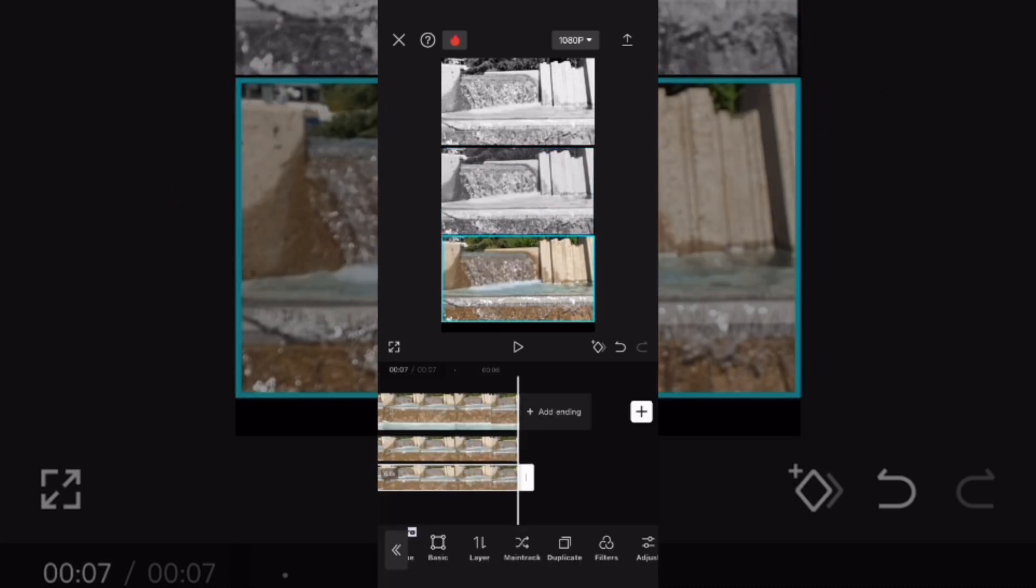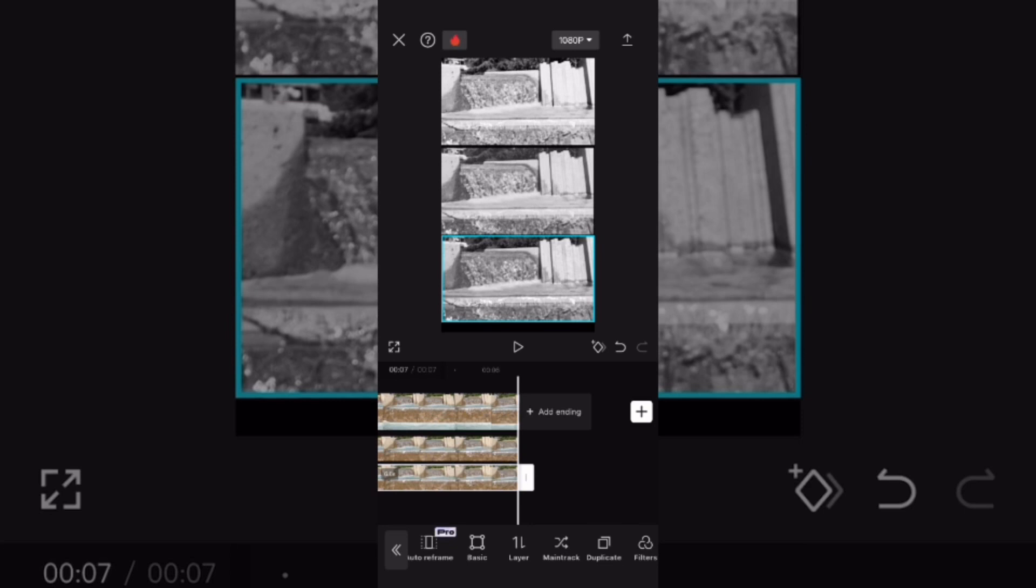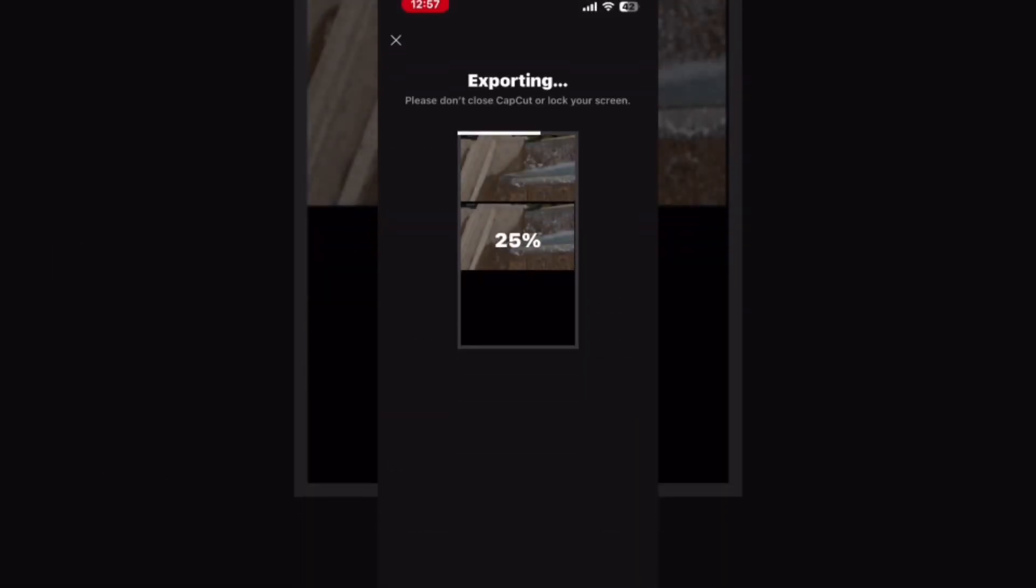Select the third clip and apply the third filter, black and white 3. Tap the export button to export your video. You can find your completed video in your camera roll.